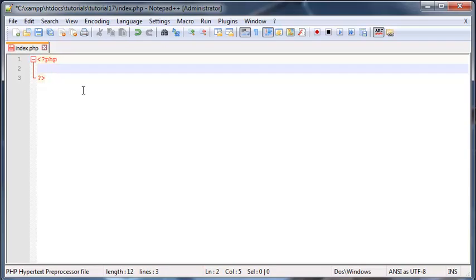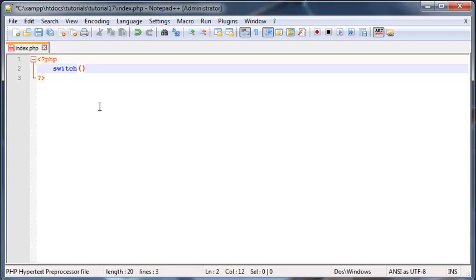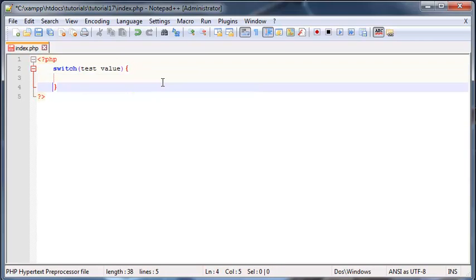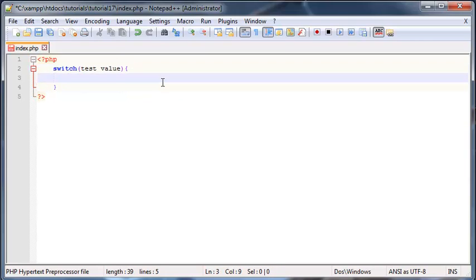Let's go ahead and take a look at that syntax real quick. To use a switch statement you'll type in the word switch and then you'll put in some parentheses. In here is basically where we will put a test value or a variable or something like that. So we'll pass a variable into here and then after that we put in our two curly braces and break down two lines. Here is where we check for our conditions.